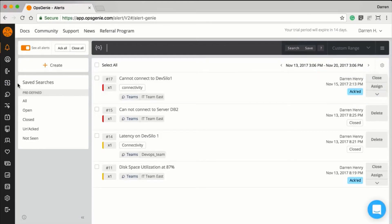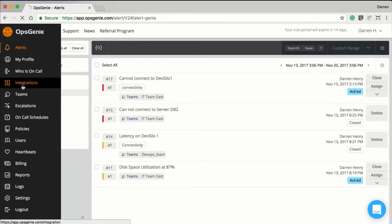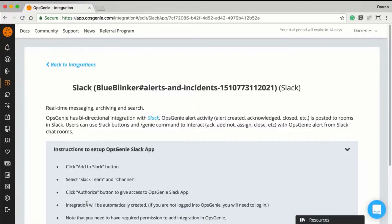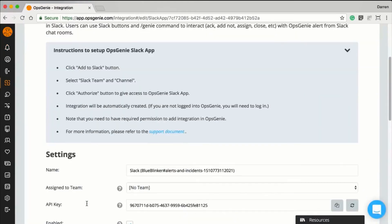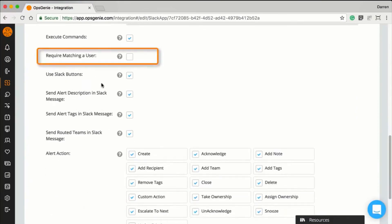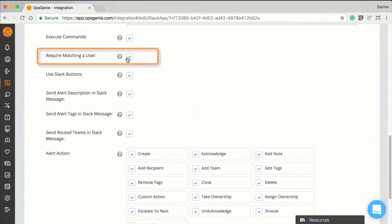Having users match between Slack and Opsgenie can be mandated and enforced by choosing an option within the integration details. This ensures that only the right people will be able to take actions on alerts, and it's functionality that many competitors of Opsgenie lack. Try integrating Opsgenie and Slack yourself.